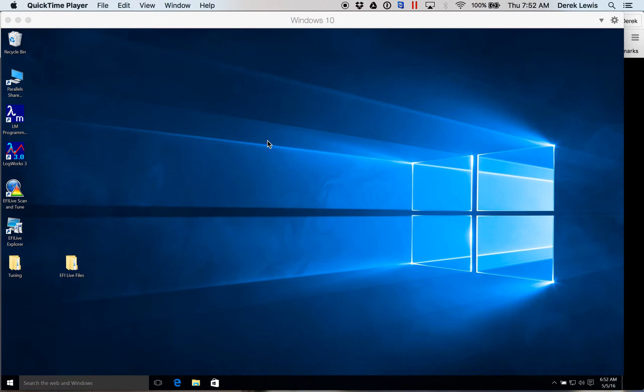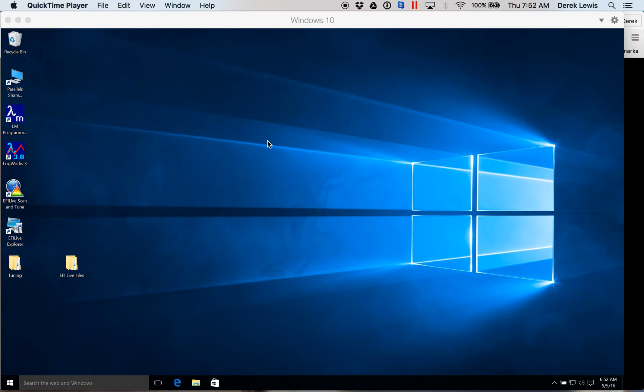Hey all. Today we're going to go over EFI Live Explorer and connecting up your AutoCal to your computer so you can transfer your files from your AutoCal to your computer to email off to Will at Overkill Motorsports. This is going to be a very basic overview of how things work.